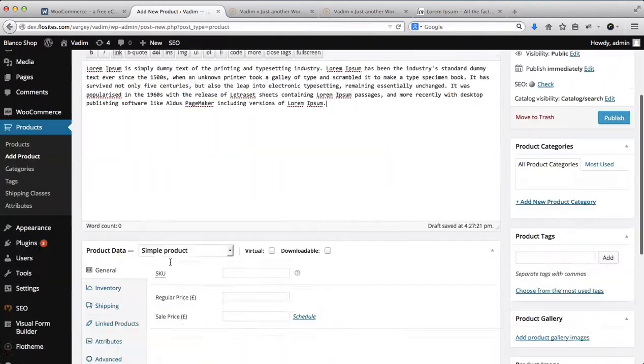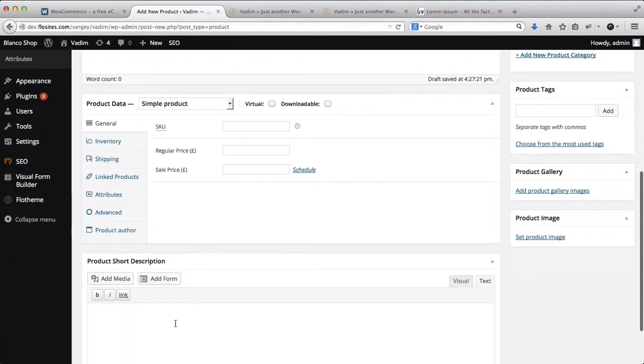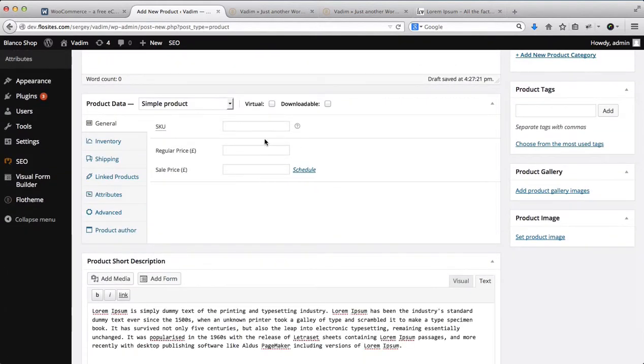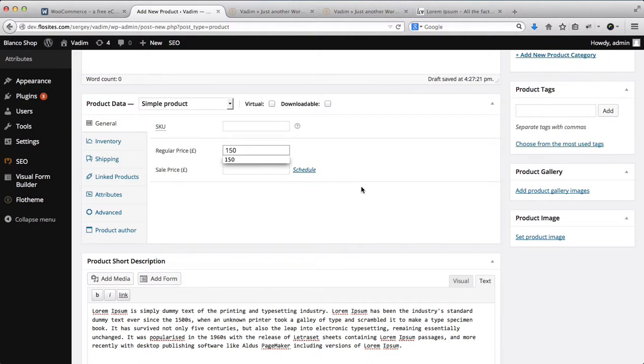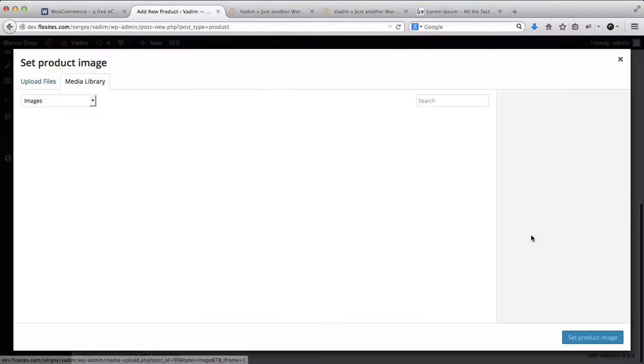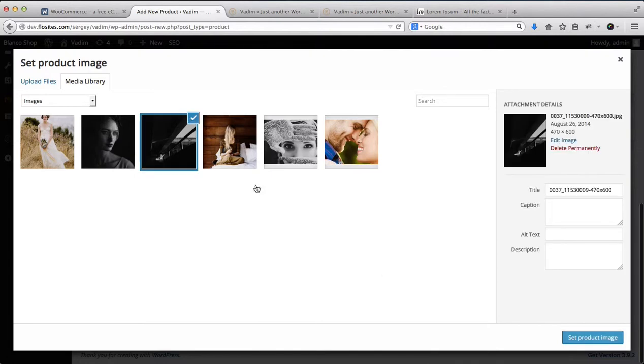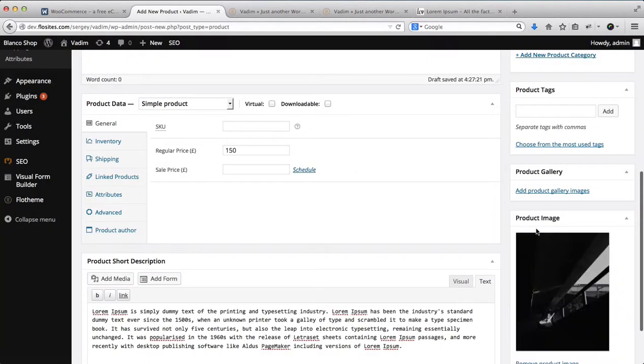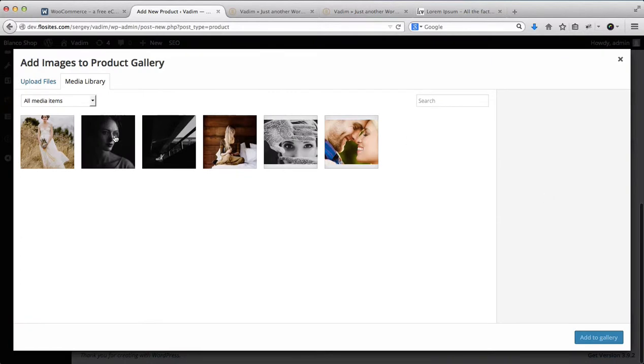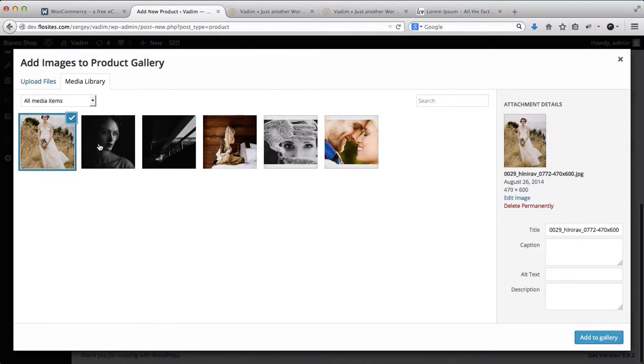Here we have the product descriptions. We have our product price. It'll be at 150. Product featured image, we'll take this image, click on Set Product Image. Then we'll add product gallery images. We'll just select all of these images.